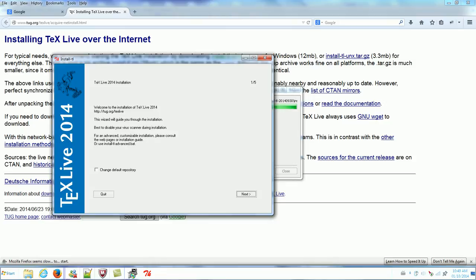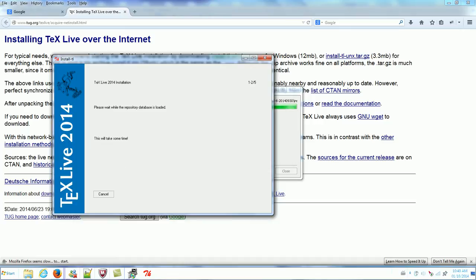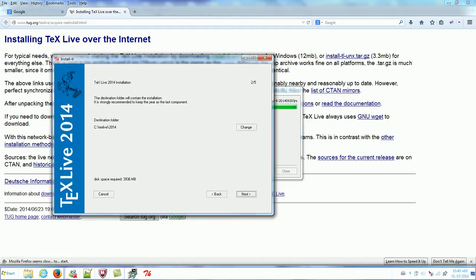Okay, now go to this page. Just default — click next. TeX Live 2014. This is the destination folder. It is TeX Live 2014.